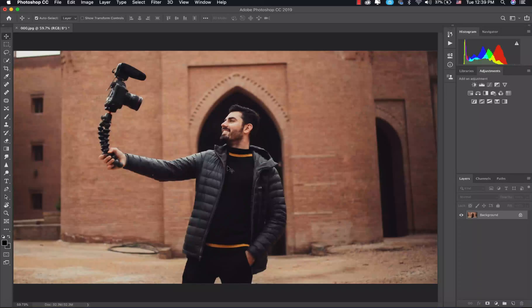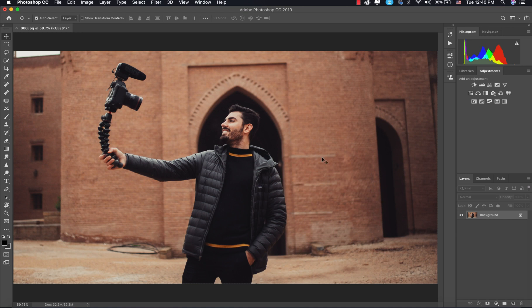Alright guys, so right now we are in Photoshop, and I have this picture of Alan Palender that I'm going to make a parallax effect out of. This is a really good example because, as you can see, we have a sharp subject in the middle and a kind of blurry background. Also, notice that there has to be an ending point somewhere. Usually, if the subject takes up the whole frame with feet and everything, it probably wouldn't work that well.